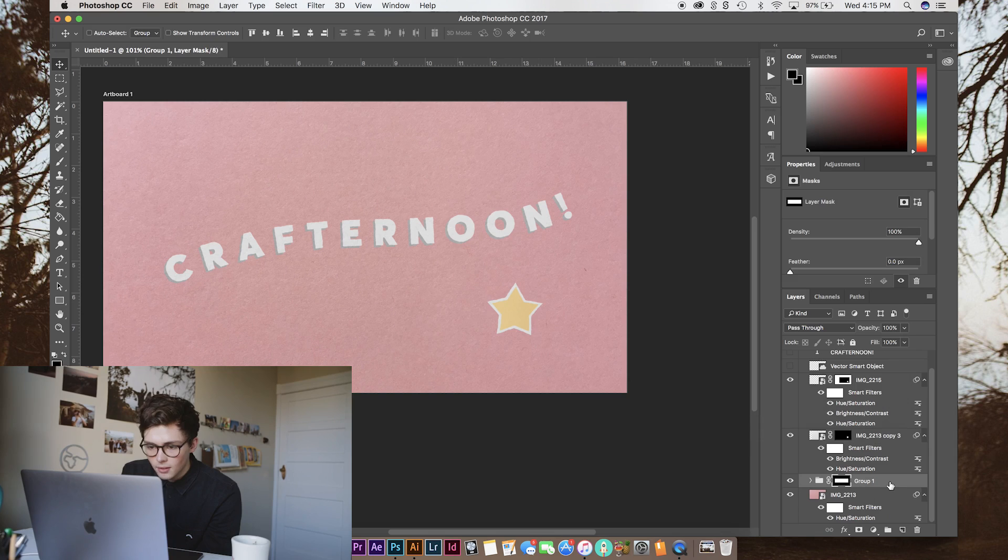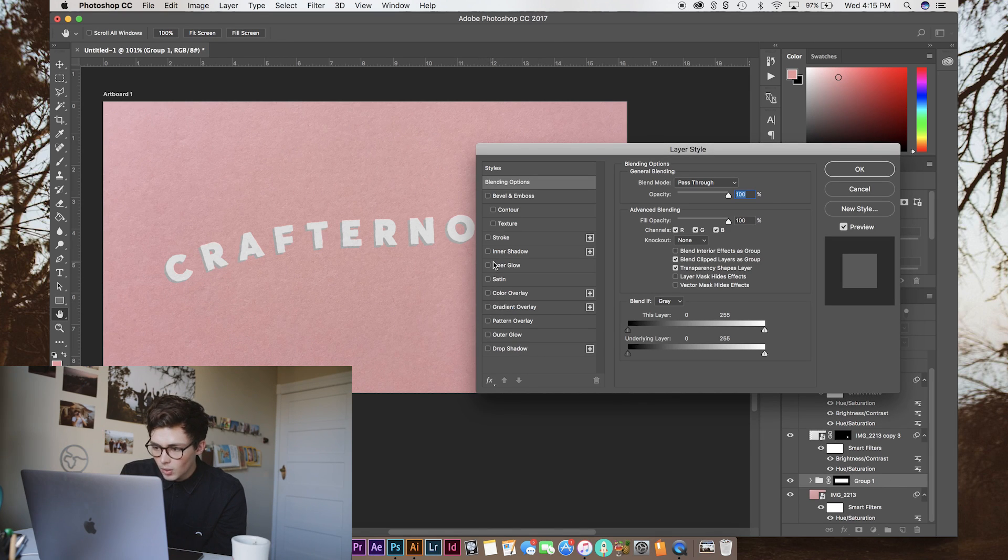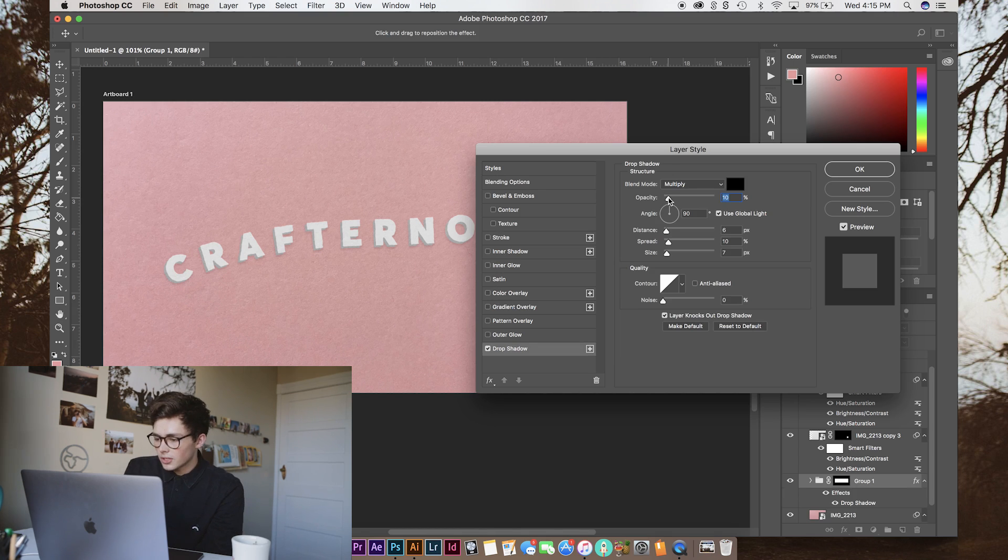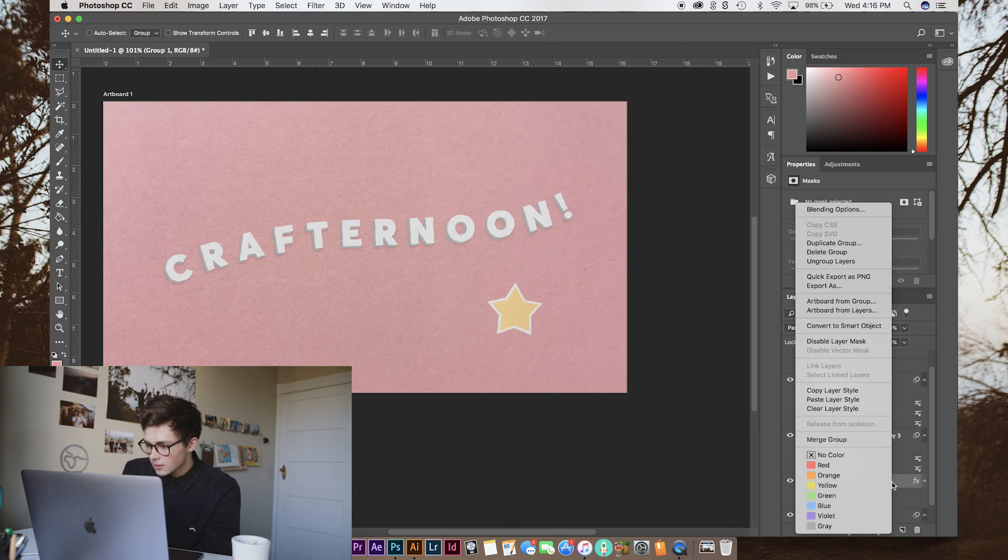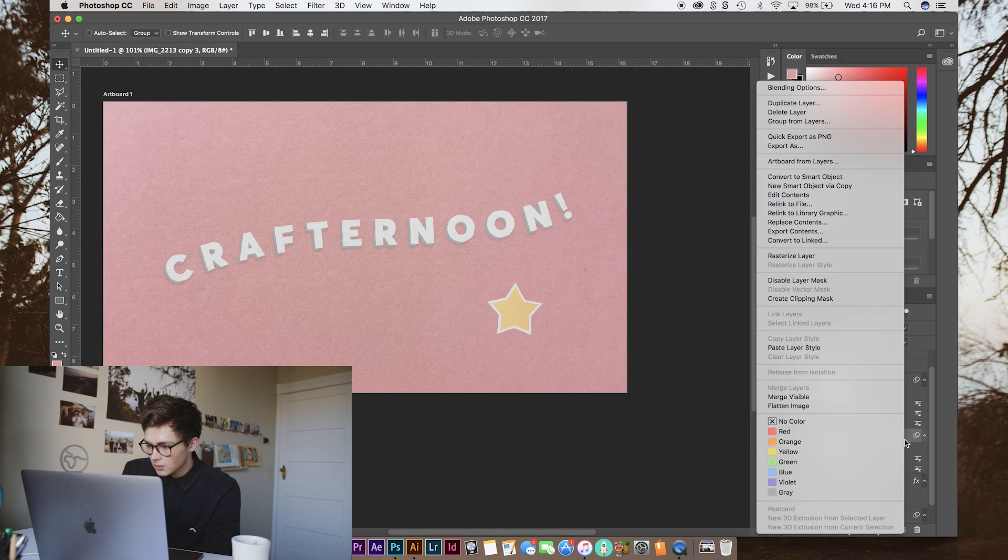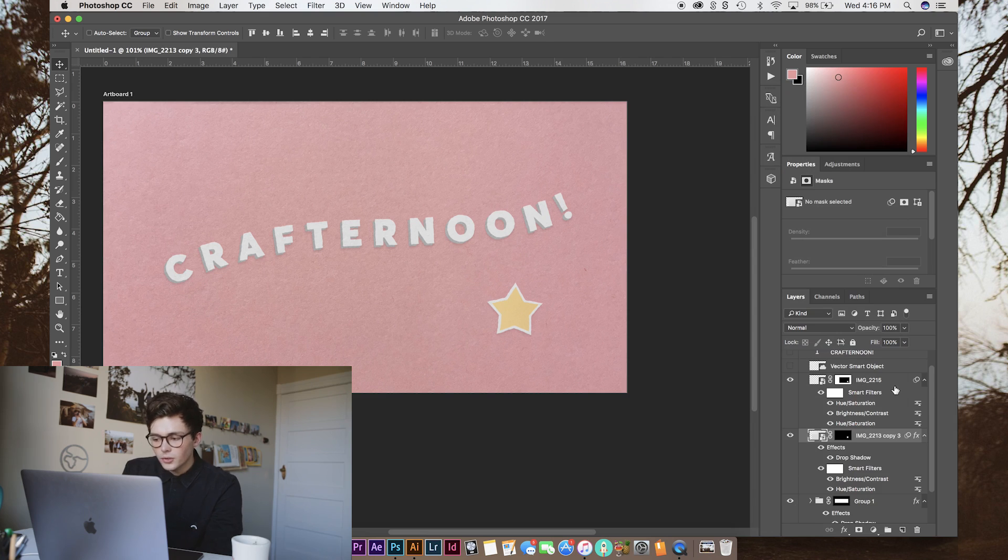we're going to go through and add a little bit of a drop shadow and this really sells the effect. And we don't want to make it too obvious, so just a low opacity, low distance, low spread, low size. And then we can just copy that effect. So, copy layer style and then paste it onto our other layers. You can either do it on all layers or just on, like, the background layers.